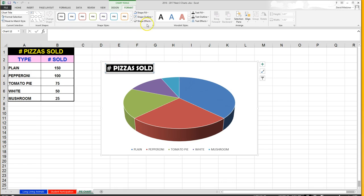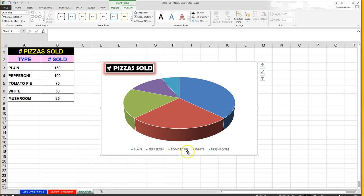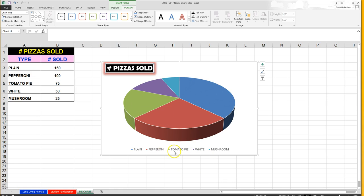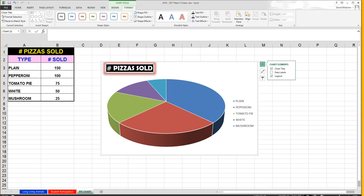I'm going to go back to Format and put a little bit of glow in there. At the bottom of the pie chart you'll see a legend with the different slices and color codes that correspond to each slice. For example, green represents tomato pie. I don't like the legend at the bottom, so I'll click this little plus sign for chart elements, go down to Legend, click the arrow tab, and move it to the right.